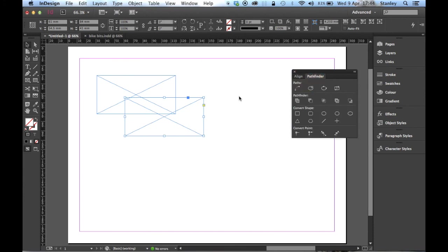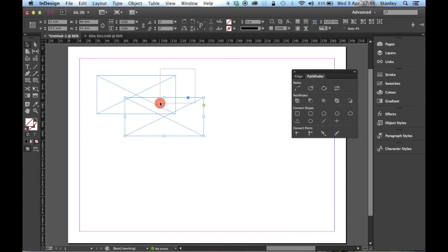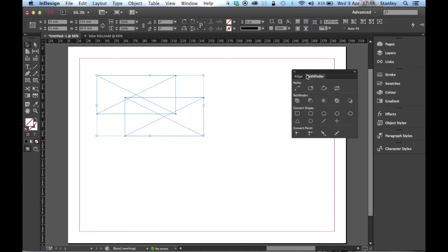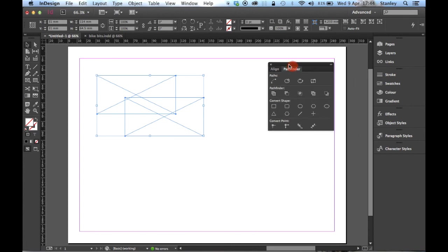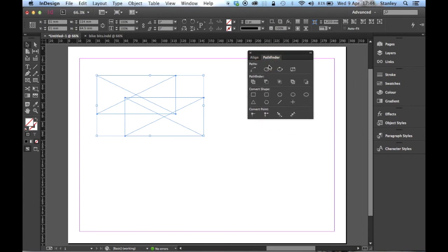In order to combine these two shapes, I need to select them both. Click to one side, click and drag your mouse so it crosses both objects and let go. You can see now they're both selected. Now in the Pathfinder panel, under Pathfinder, you have one, two, three, four, five different options.